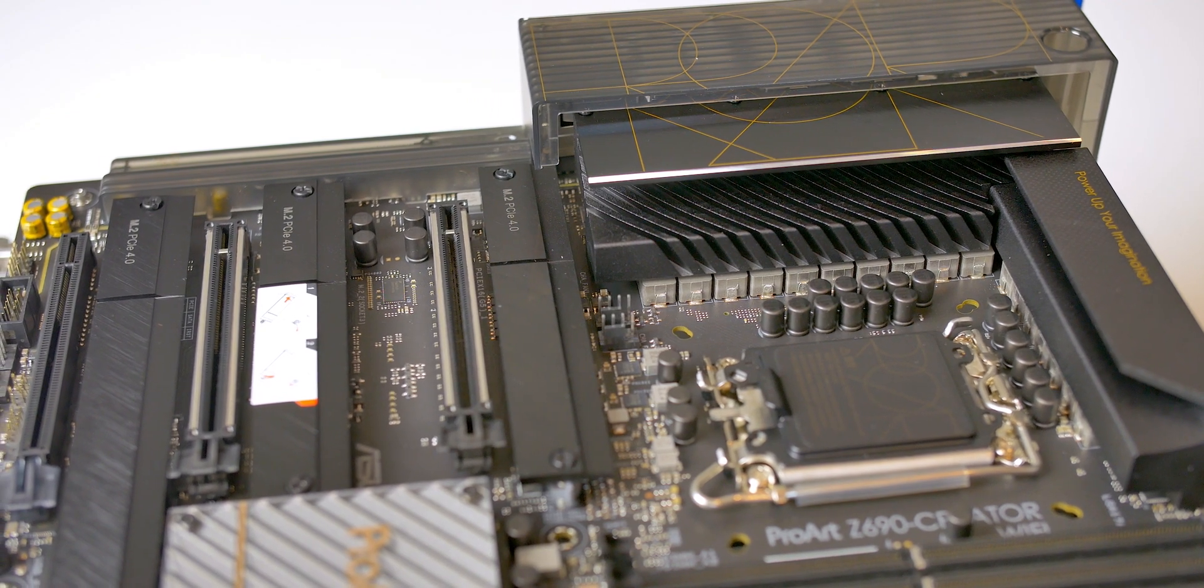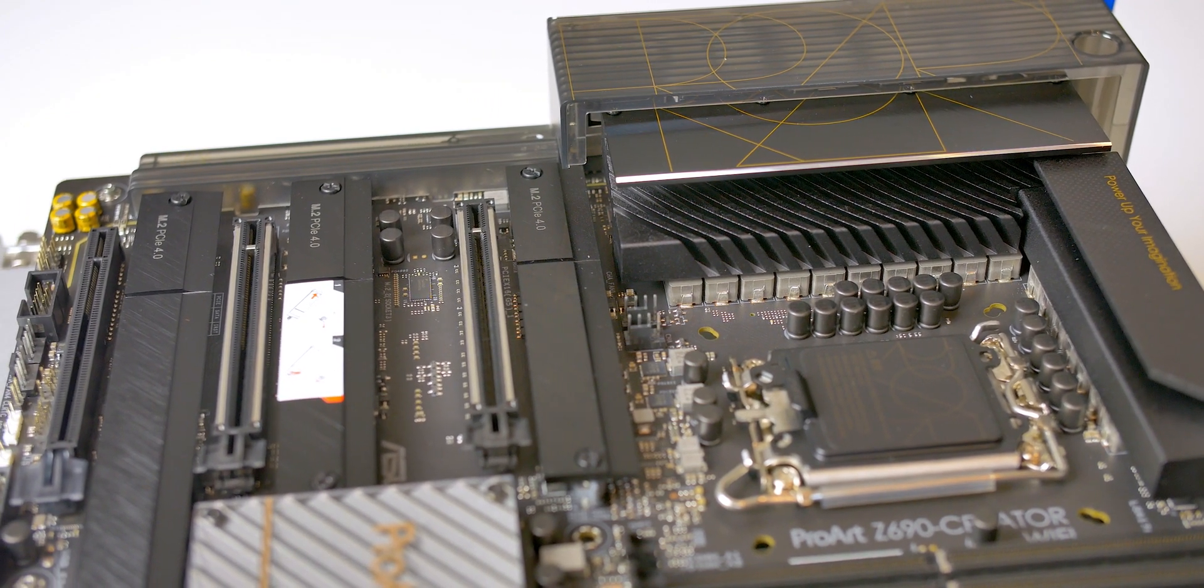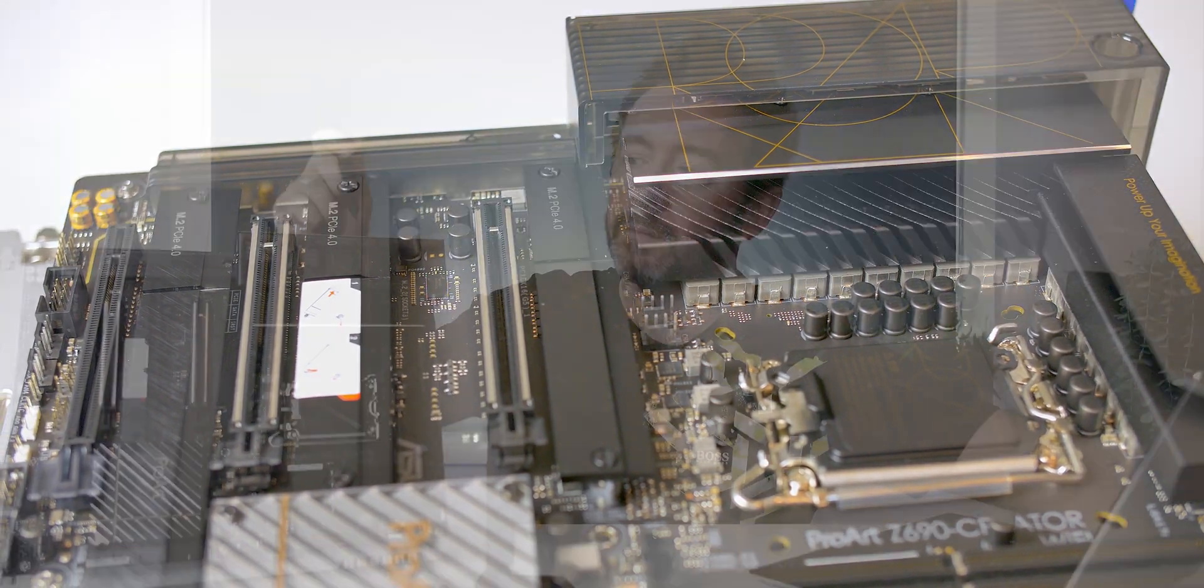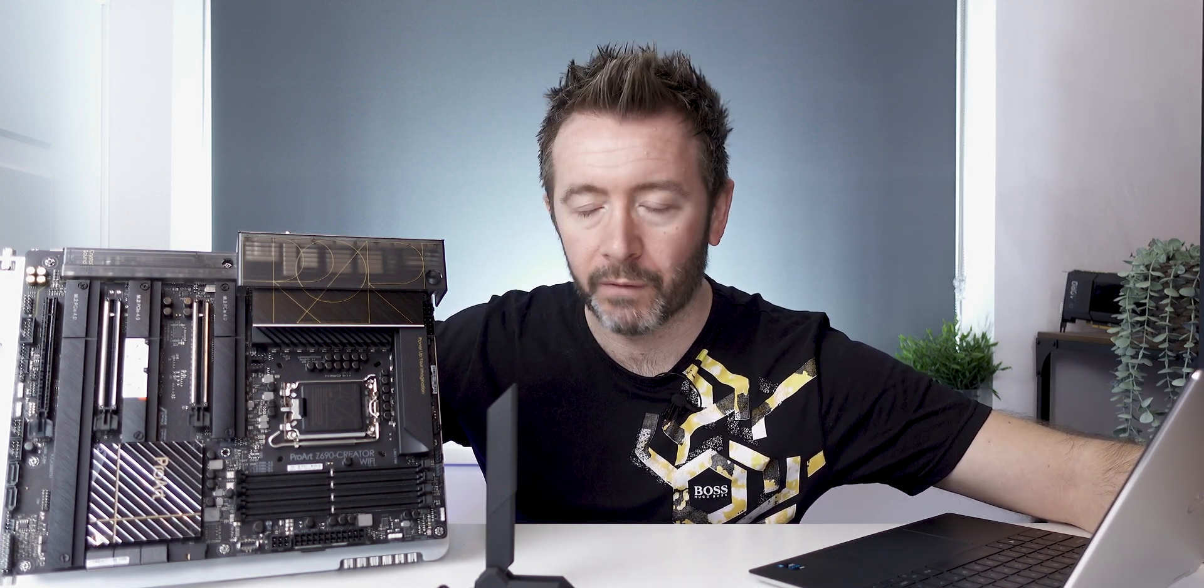Just a preview of this board. Massive shout out to Asus for sending this over, because this is right up my street. If you want to see Alder Lake coverage, 12th gen coverage when that lands, covering not games but actual professional applications and how that works with AutoCAD, Inventor, 3D CAD applications.